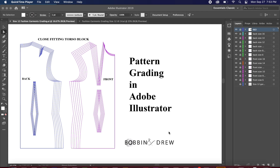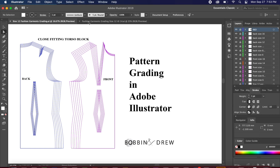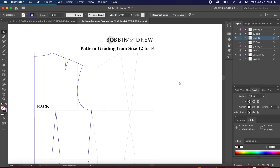I'll be showing you how pattern grading is done in Adobe Illustrator. What we have in front of us is a close-fitting torso block which was originally drafted in size 12, graded to size 16 and from 12 down to size 6. I want to show you how it's done.